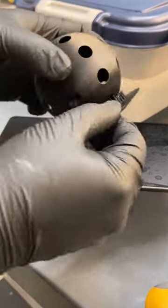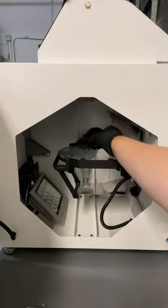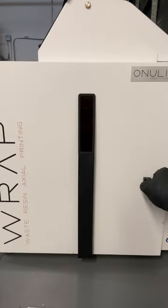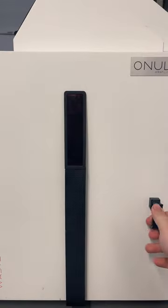They should just pop off like this very easily, and then we'll begin our curing cycle. So we'll put it on Onulus Wrap Cure, and then once we've cured it, it's ready to use.